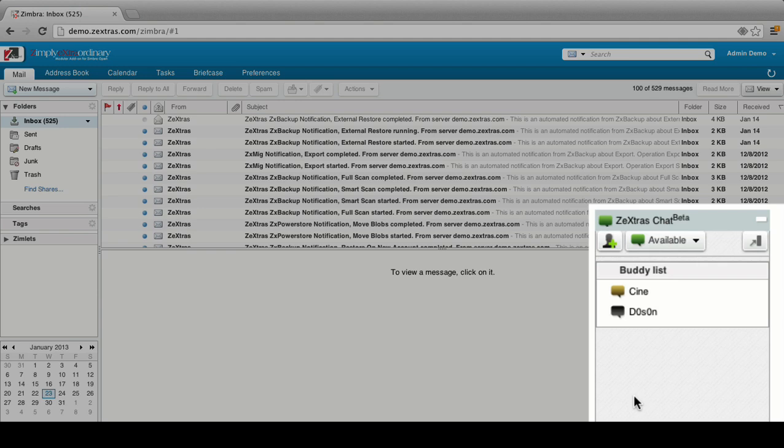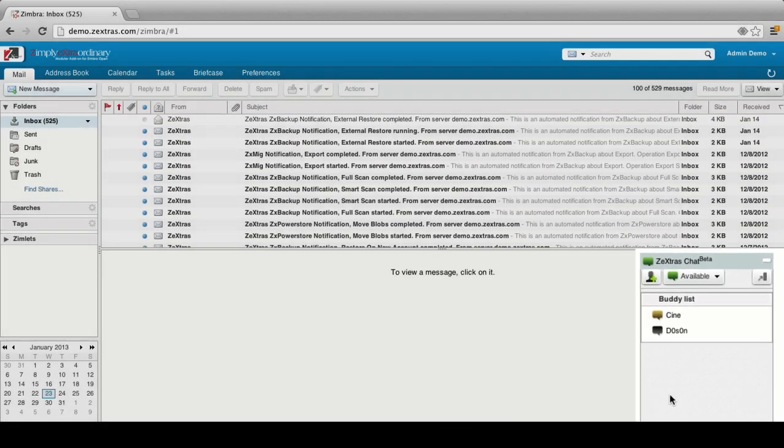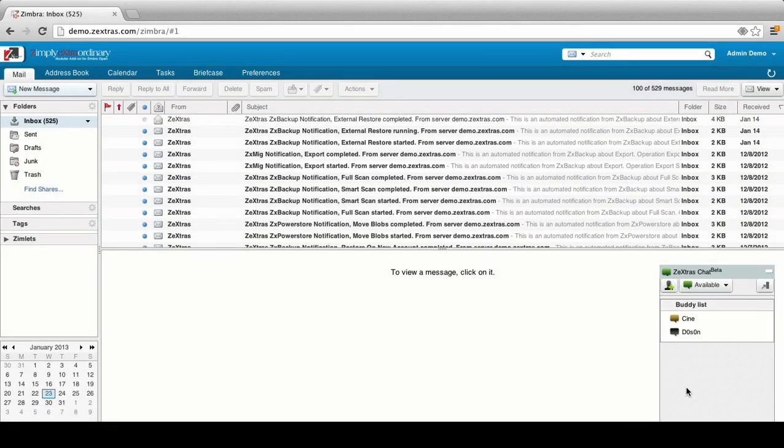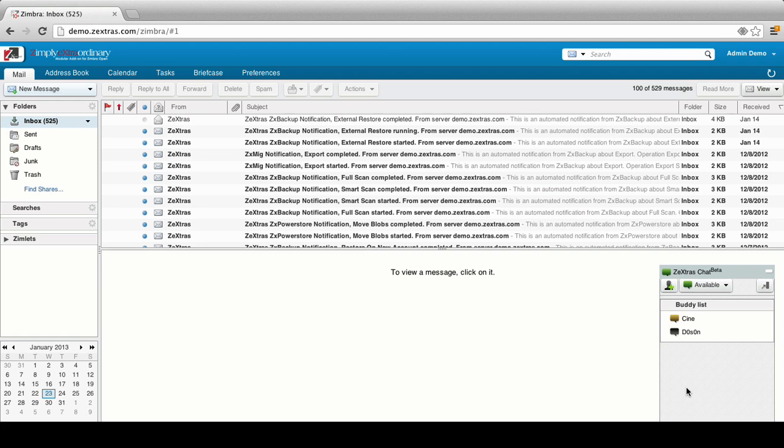There are two available view modes for the Zextras Chat pane. The one you see right now is the Dock view, which is compact and collapsible, while the other available view is the Sidebar one, which is larger and static, good for those users with a large number of buddies.